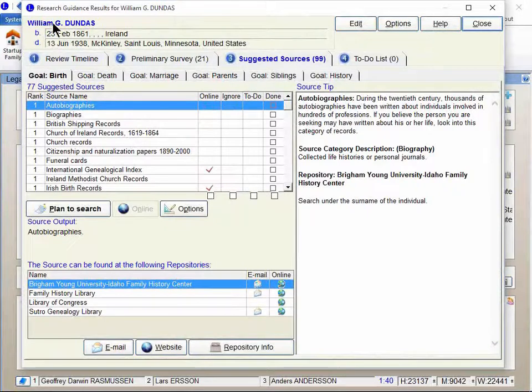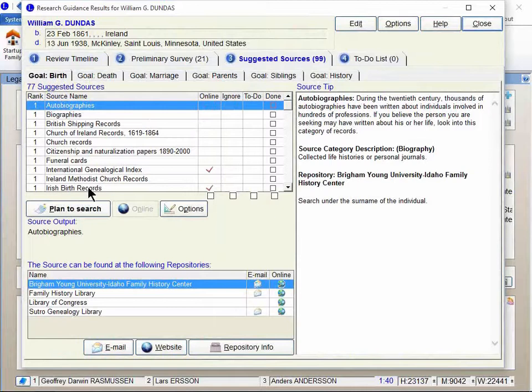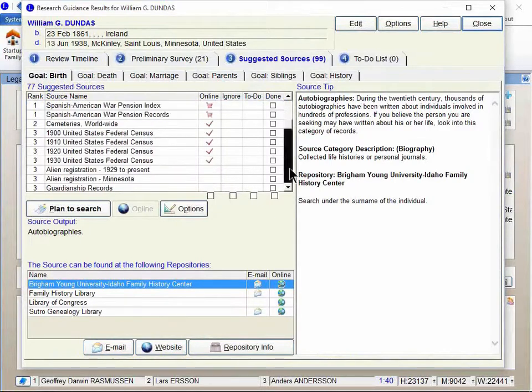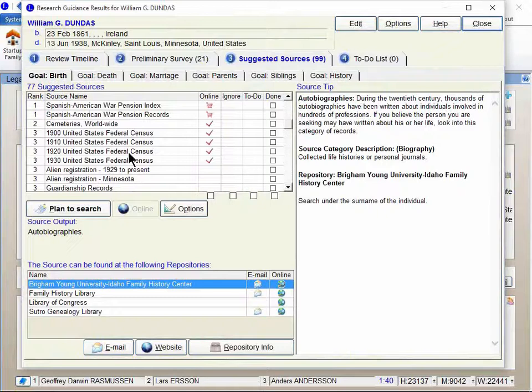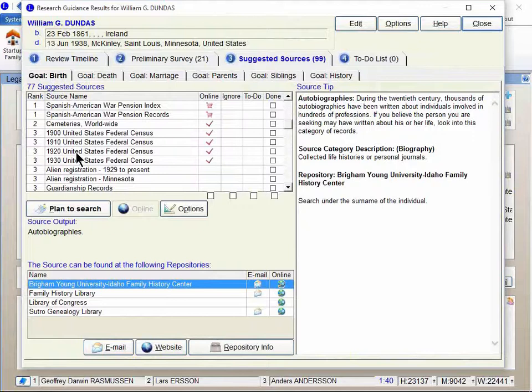This is a different person now, William Dundas, born in Ireland. And so here I can see I've got some various records that are being suggested for Ireland. And notice they're not suggesting that I look in England at that time, although it is suggesting a look in the United States. And it's saying that because he ended up there at some point.